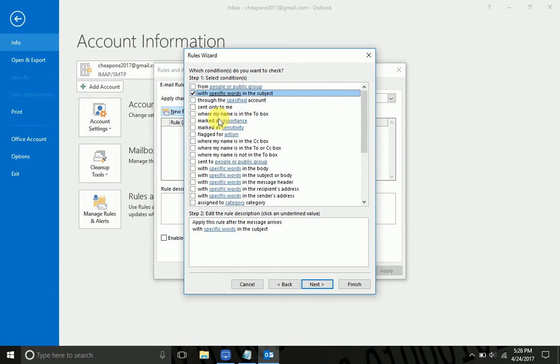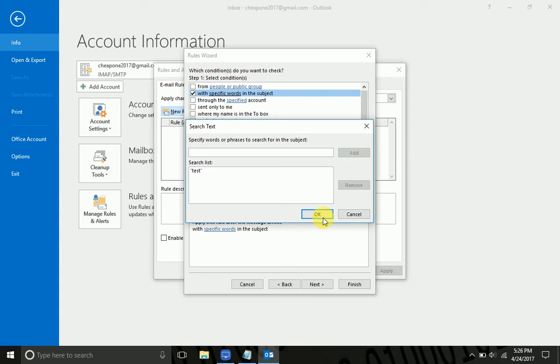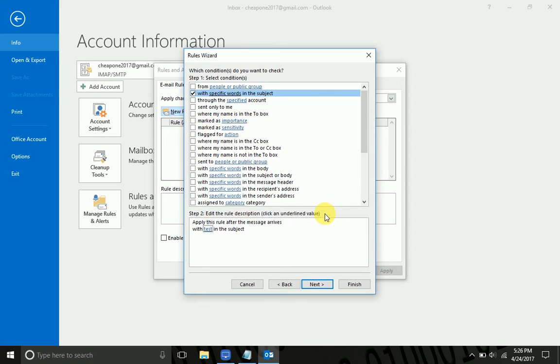So you check the box on top here, click the specific words down here, and I'm just going to put test since this is a test. You can add more if you want, add to the list, but right now I just want the one, and then I'm going to hit Next.